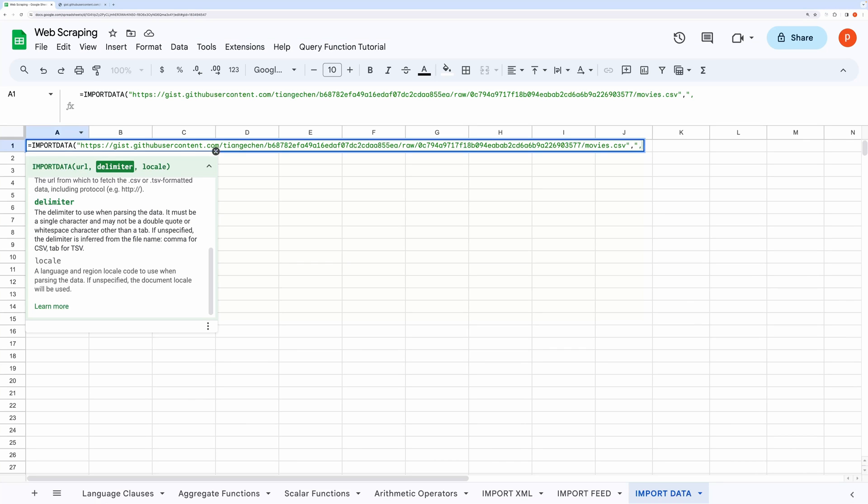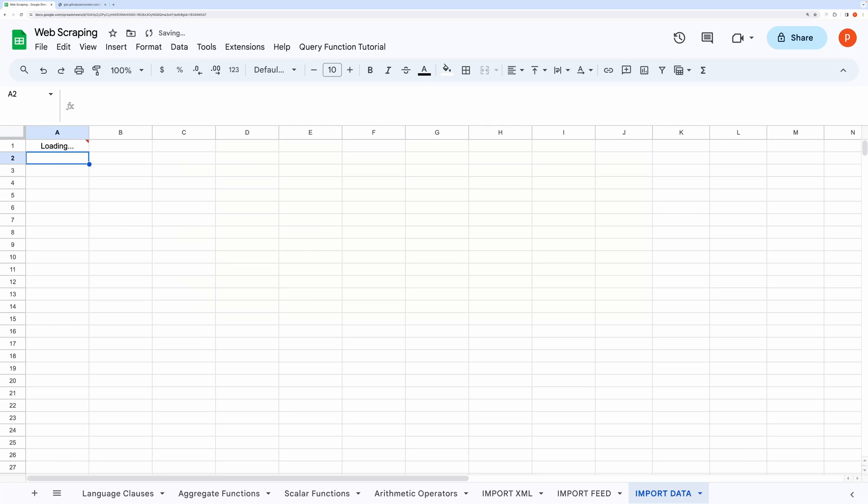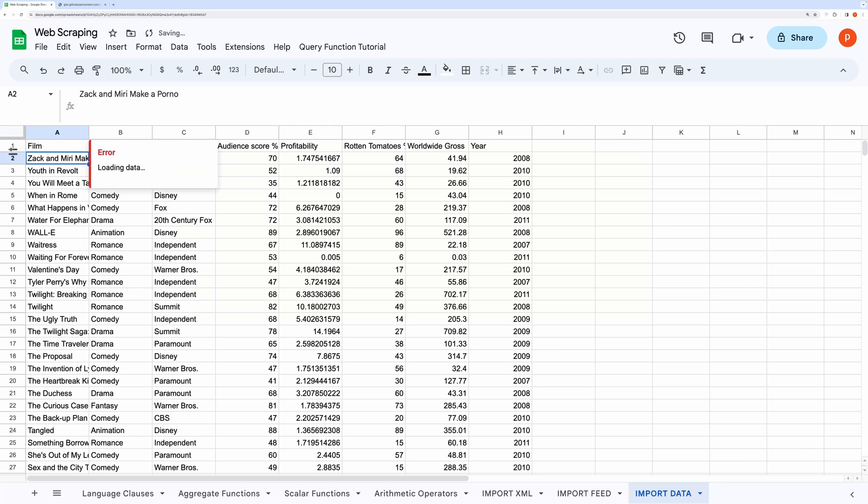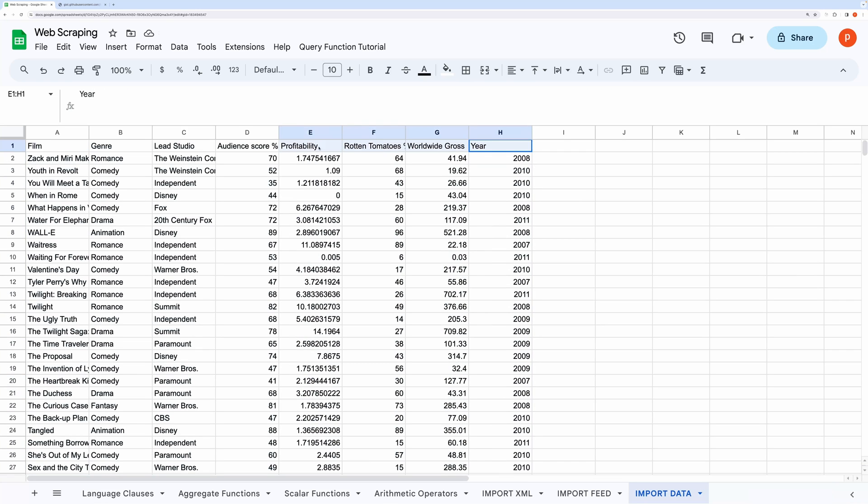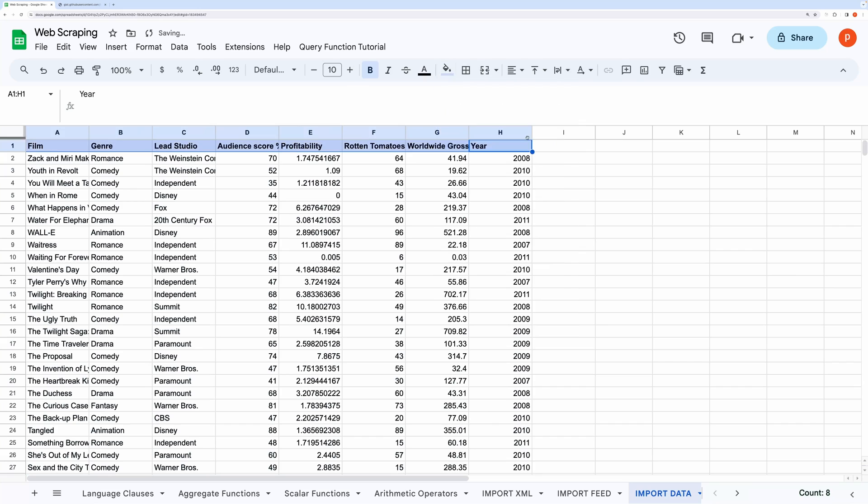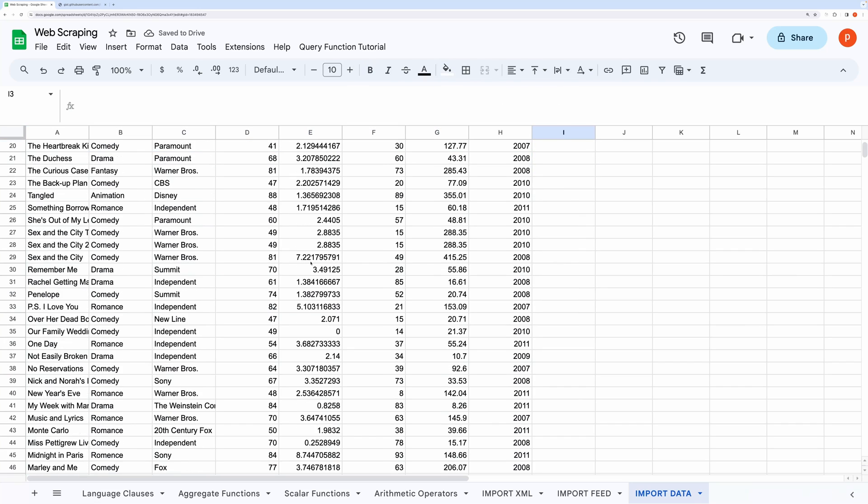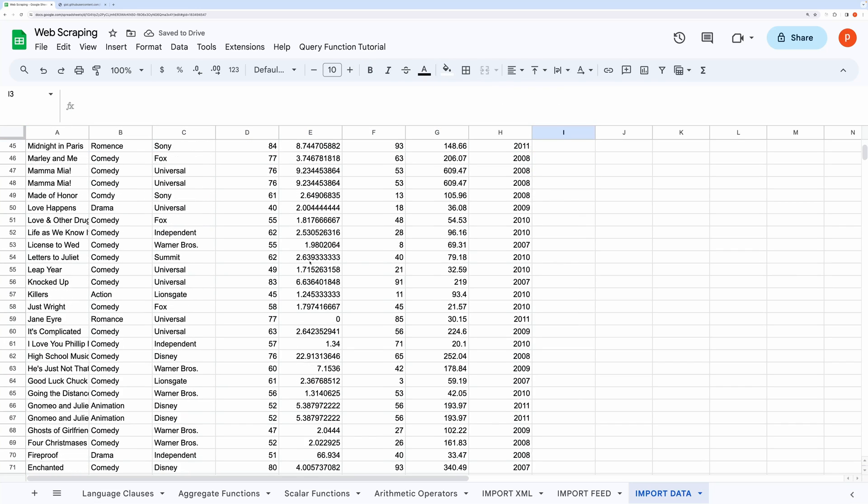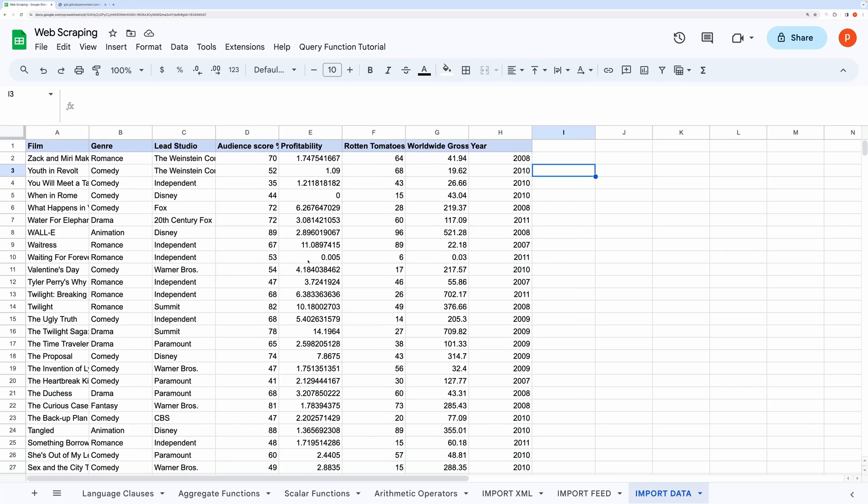Type in the formula IMPORTDATA and paste the URL. For delimiter use comma. Done. Here is all our data. That was it. Maybe in future I will make another part that will make use of scripting to handle more advanced use cases and also automate it. Please consider subscribing to my channel and hit the like button. Thanks for watching and see you in the next one.